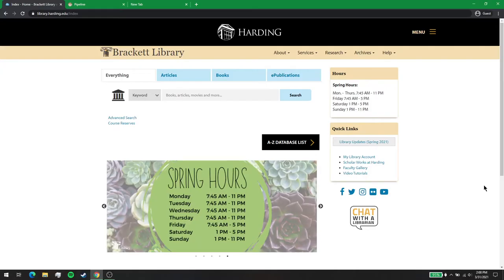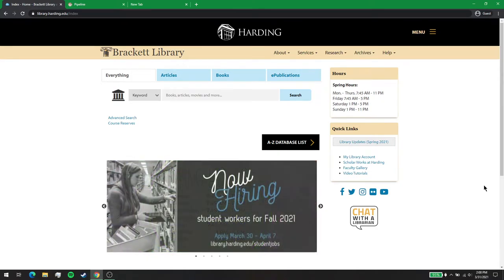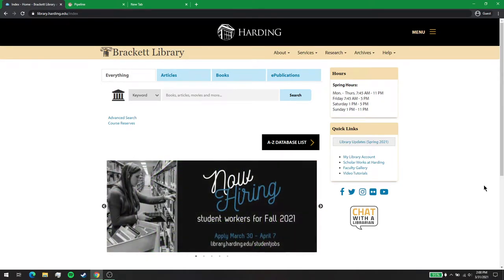Hello, I'm Library Director Jean Waldrop and I would like to welcome you to Brackett Library and a quick digital tour of our website. Through our webpage you can access the library 24-7 and find the resources you need to be successful in your classes.